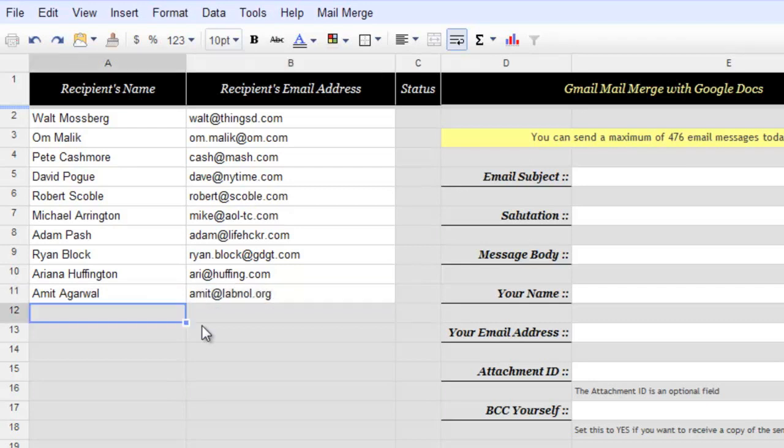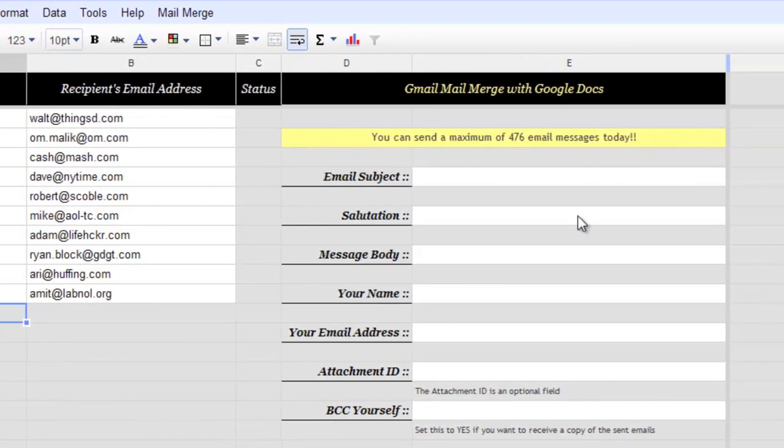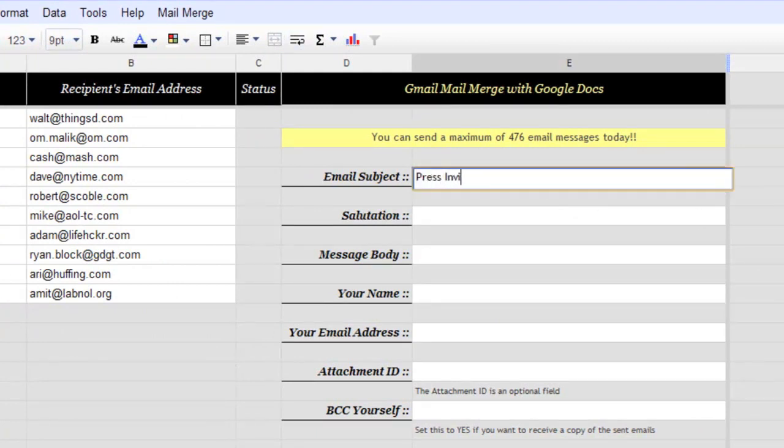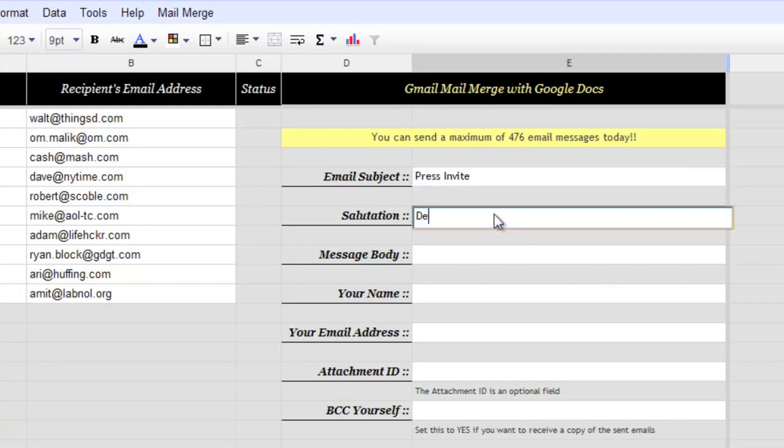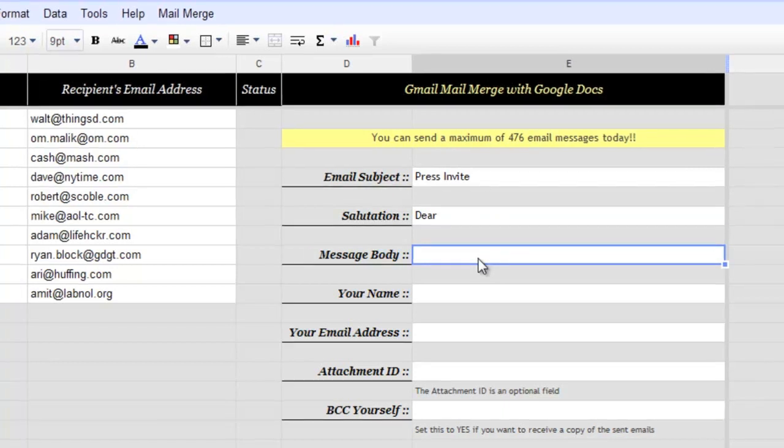Now once you have completed the Mail Merge list, go to the right where you have to fill in the email template. So first this is the subject which will be common for all email messages. Now salutation, how do you want to address the contact? Let's say dear. Now for the message body, you can write an HTML mail here.